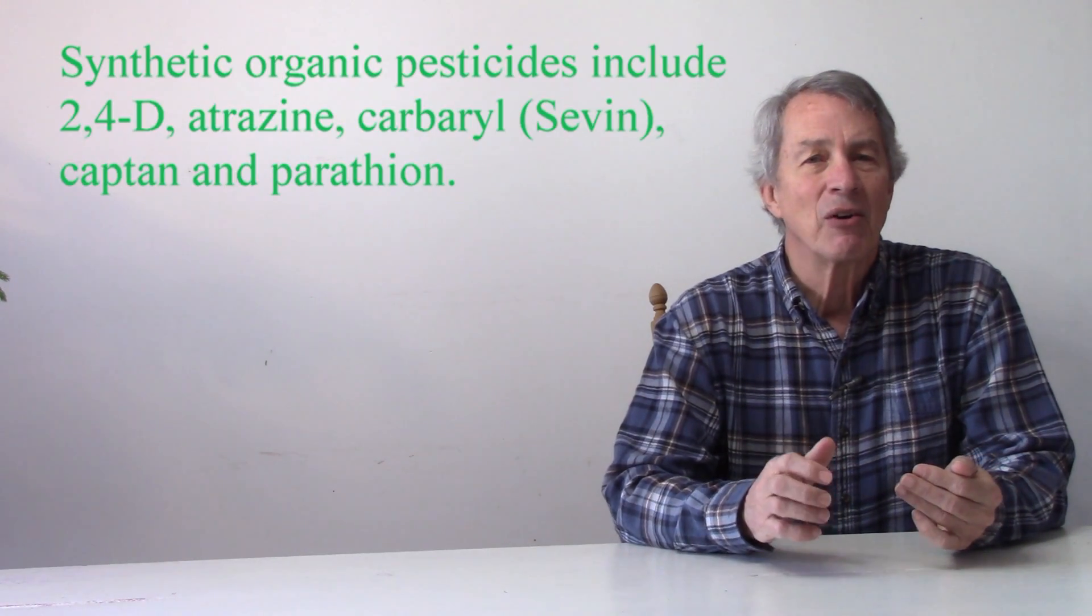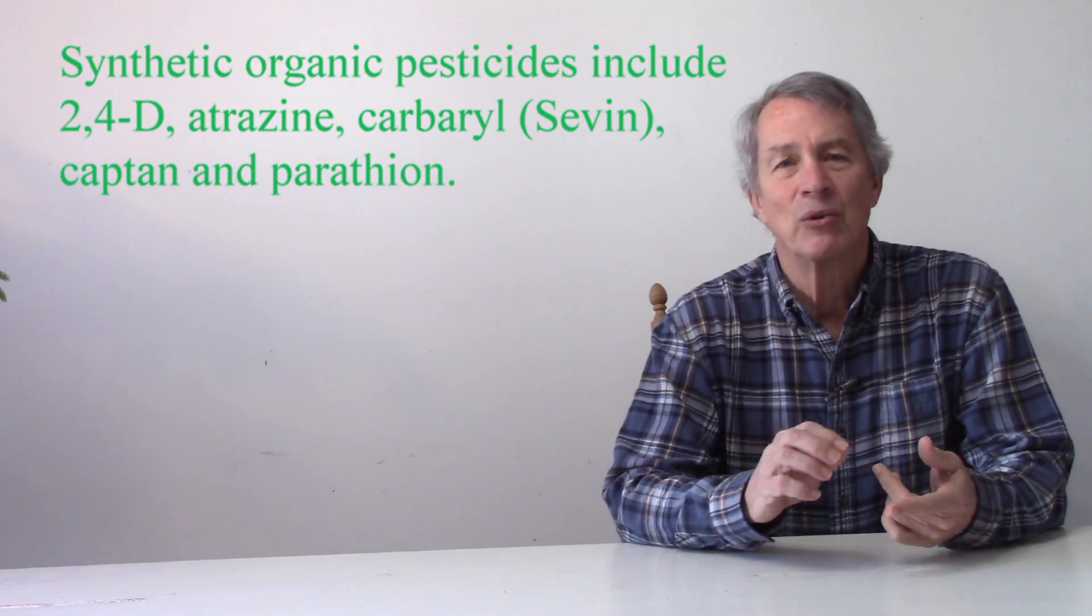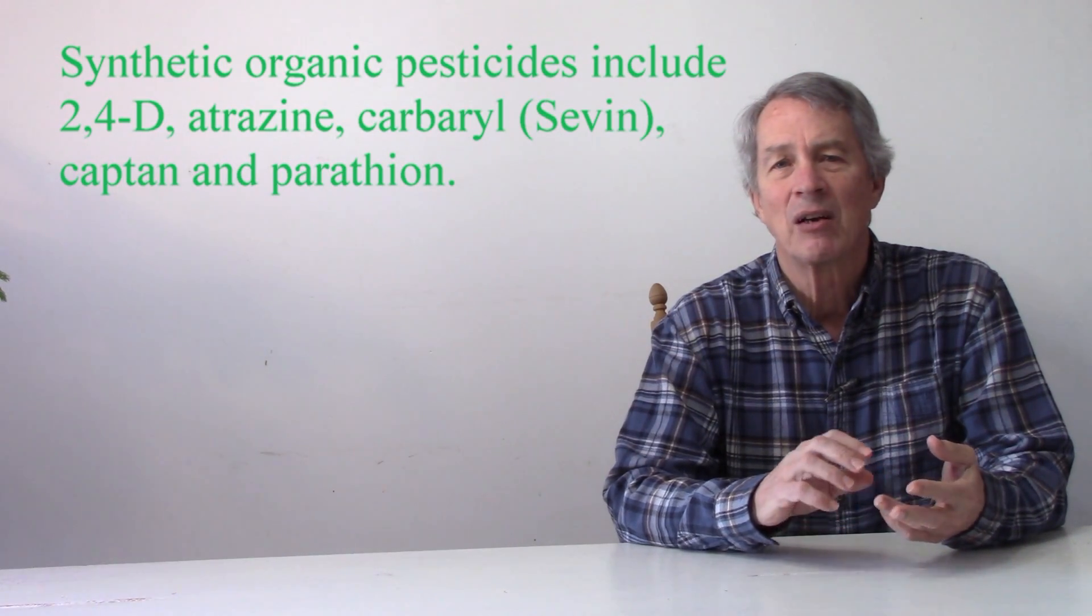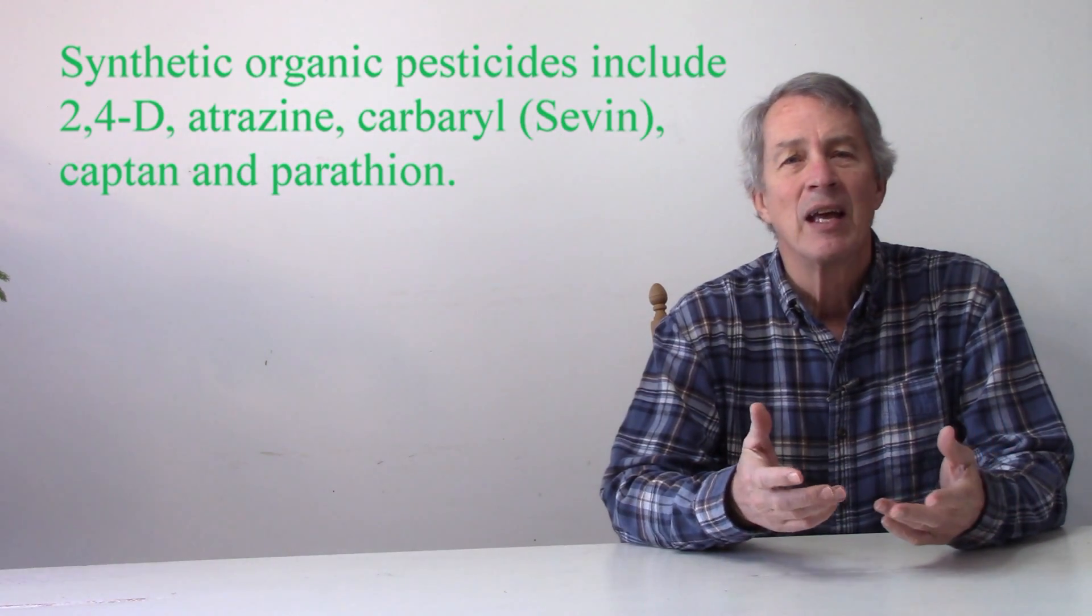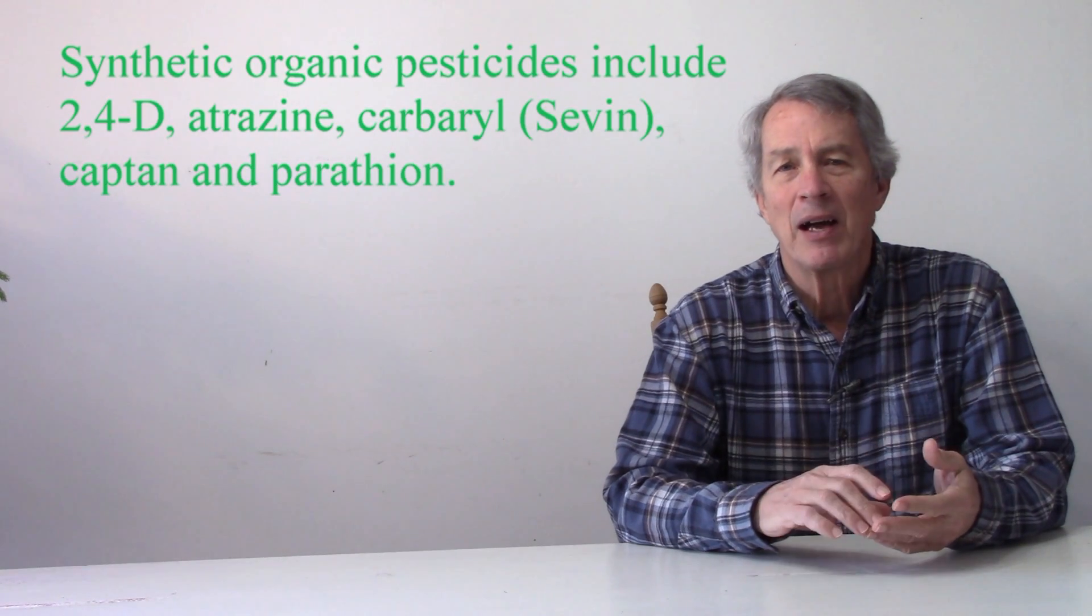Pesticides can be organic or inorganic. Very few inorganic pesticides are used. Minerals such as borax, boron, copper, nitrogen gas, silica gel, sulfur, tin, and zinc have been used as inorganic pesticides. Organic pesticides may come from plants, such as pyrethrins and strychnine. Synthetic organic pesticides include 2,4-D, atrazine, carbaryl which is called Sevin, captan, and parathion.